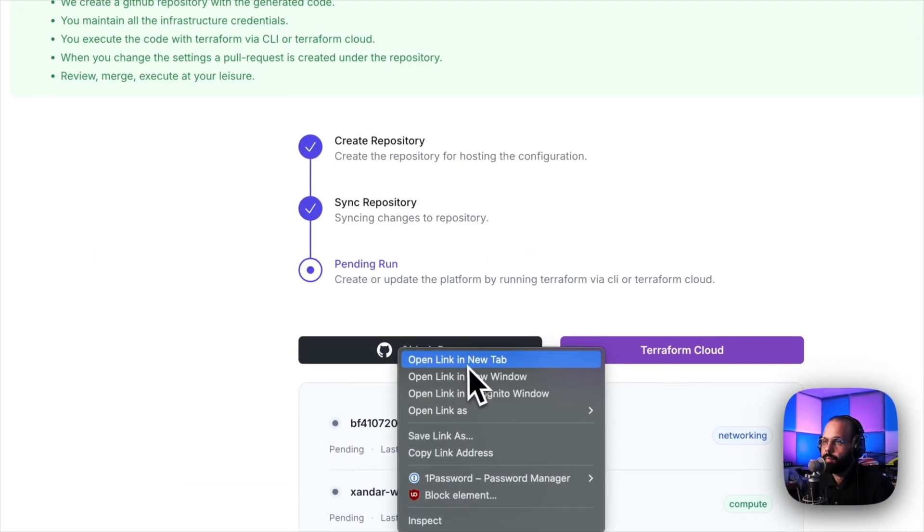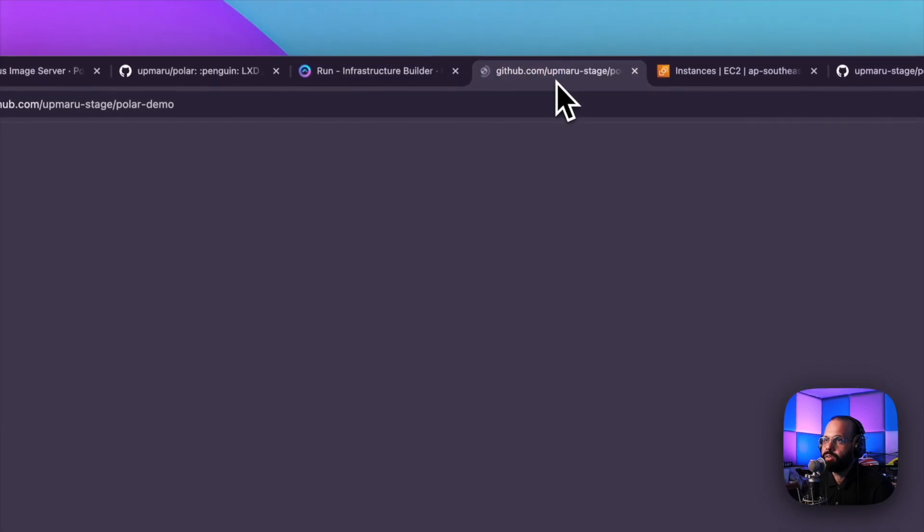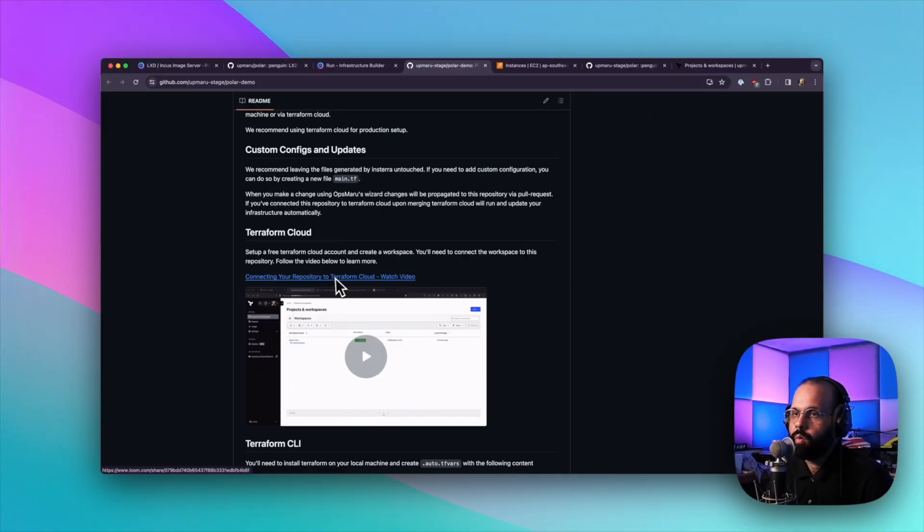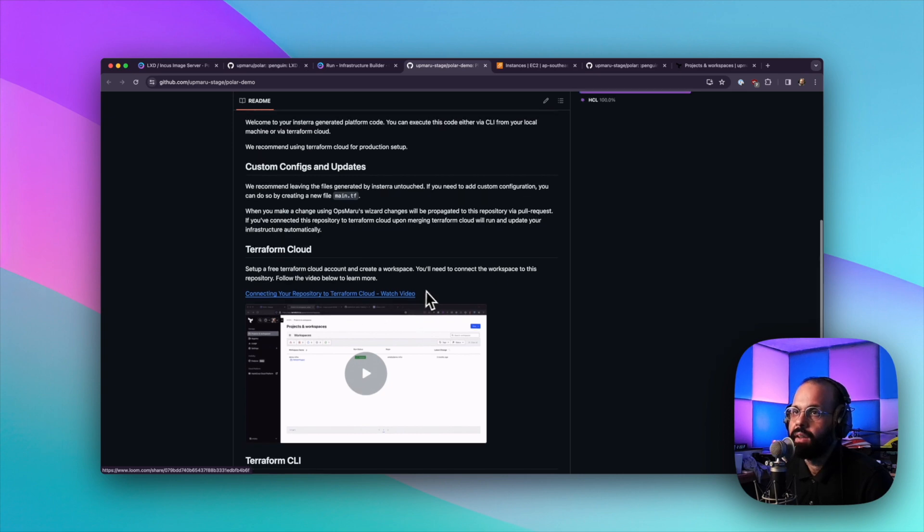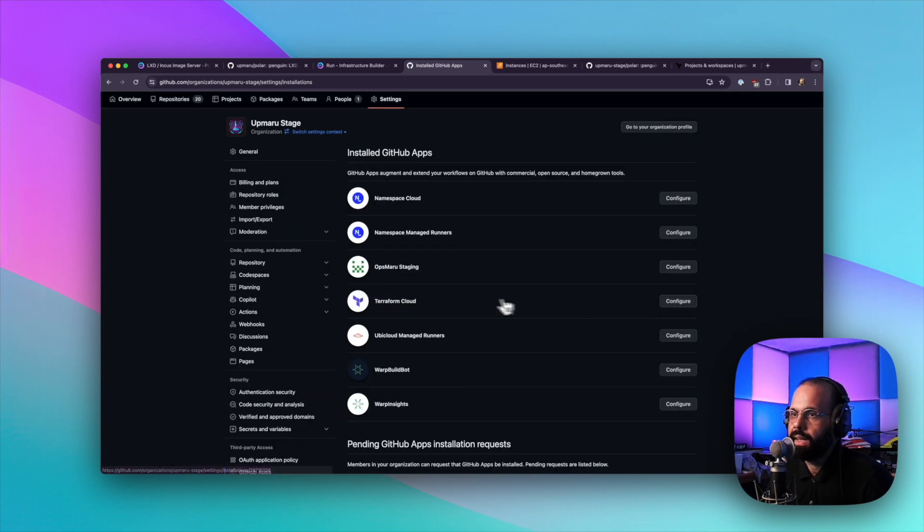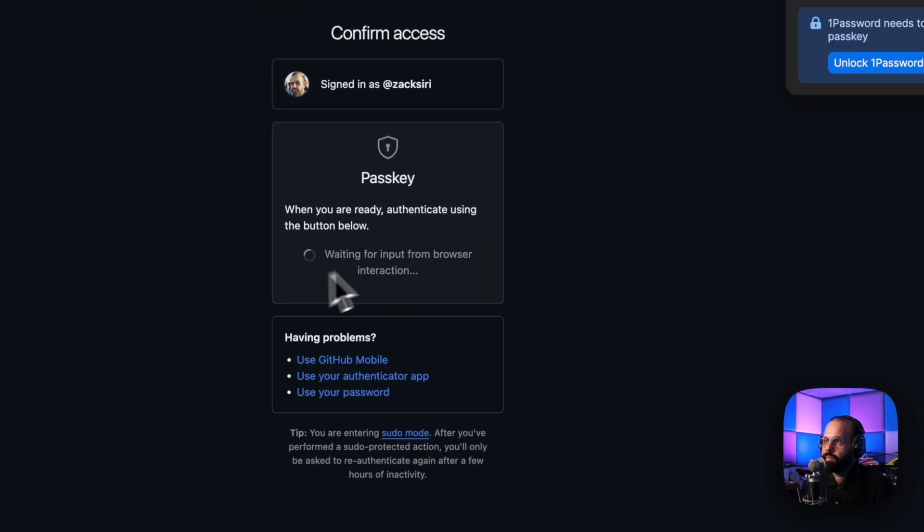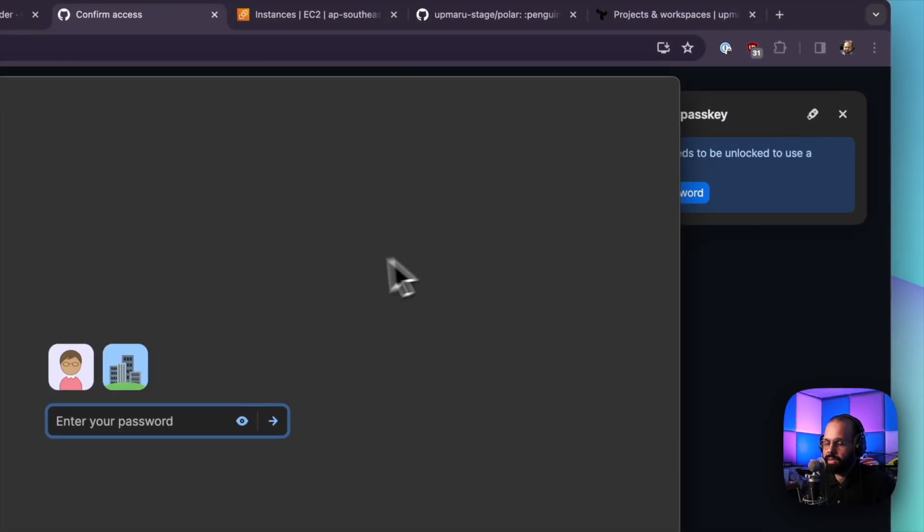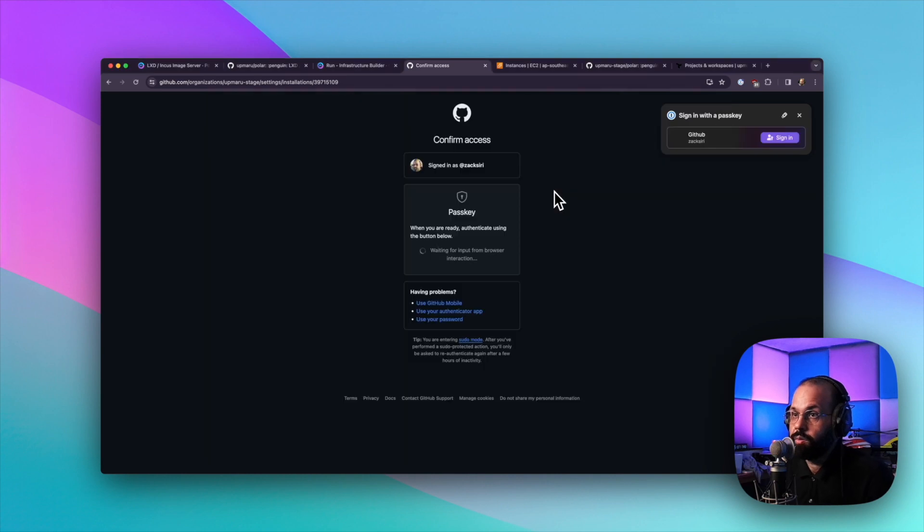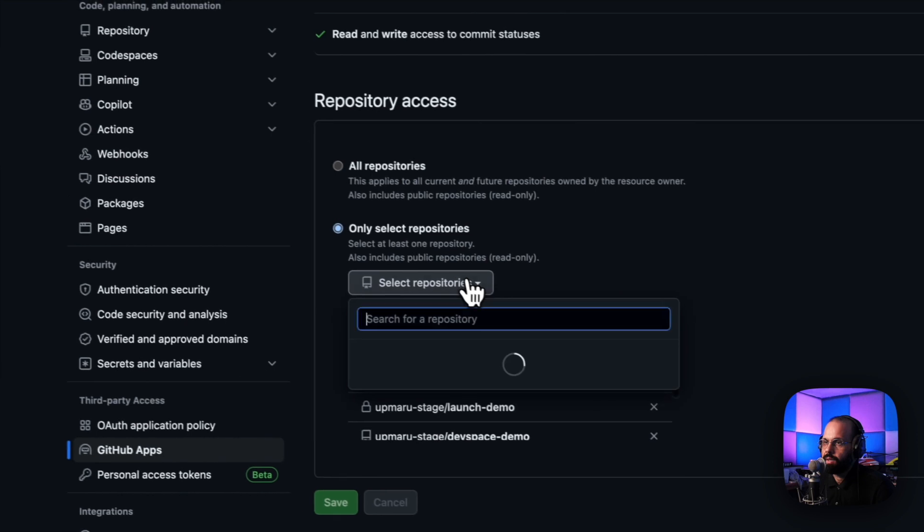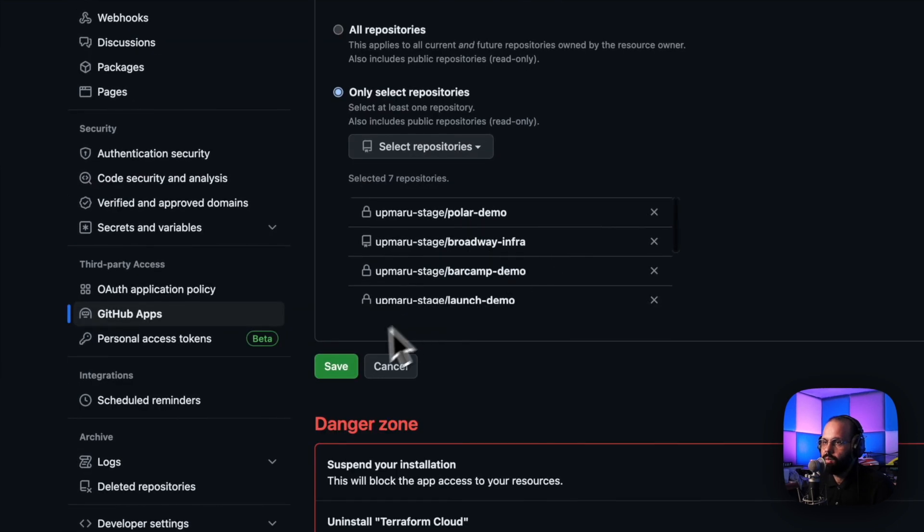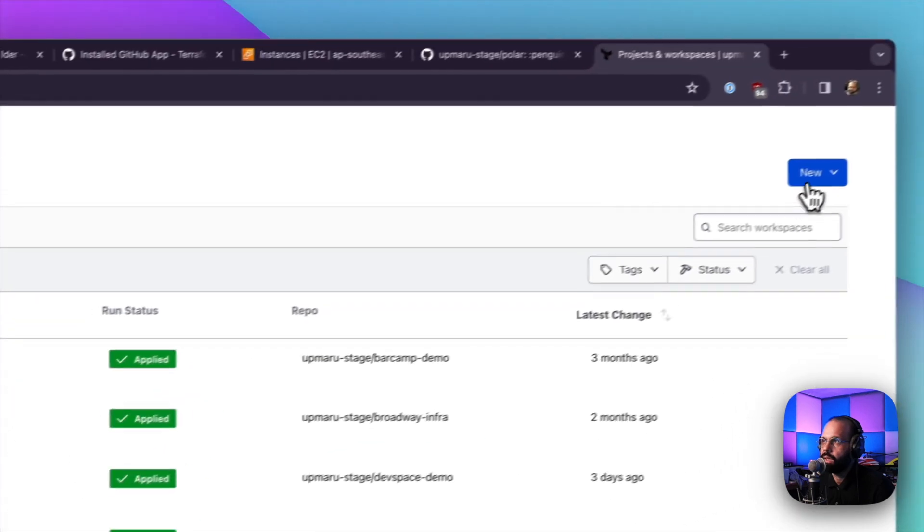I'm going to hit open new tab so I can see the repository created. So you can see here, you're going to need to connect this to a Terraform cloud account. You can set that up for free. We have a video that you can click and see how to do that. I'm going to go to my GitHub apps, I'm going to click configure on my GitHub repository. I'm going to connect this repository to my Terraform account. I'm going to choose polar demo, hit save. Then in Terraform, I'm going to click create new workspace.